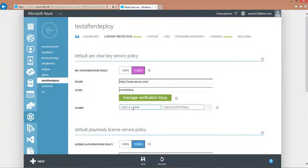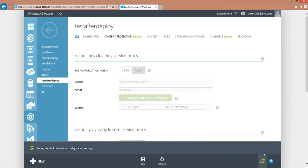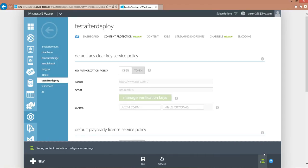Lastly, you can type in the claims you want for your token and click on the Save button at the bottom of the page. It will take a few seconds for the portal to save this Content Protection Configuration.